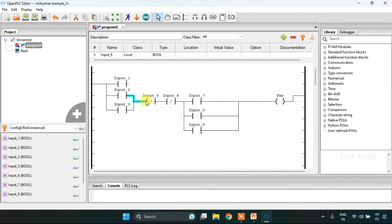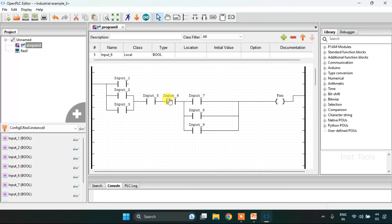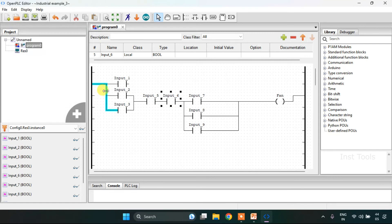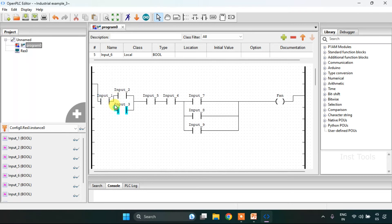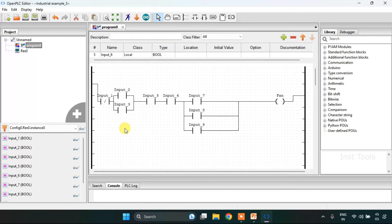I just need to change some of the things and we are done with the ladder diagram.